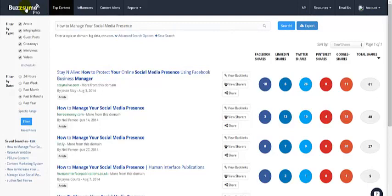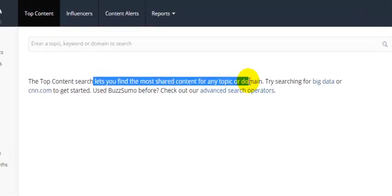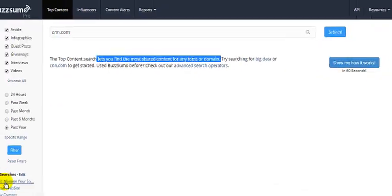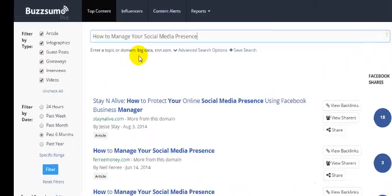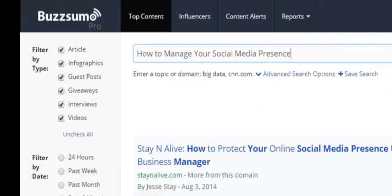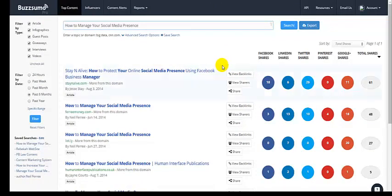What BuzzSumo does is it lets you find the most shared content for any topic or domain on the social web. All you've got to do is drop in a keyword phrase and or domain into the search bar and hit return, and it'll bring back the top articles, videos, infographics, and SlideShare decks that have been shared on the social web.